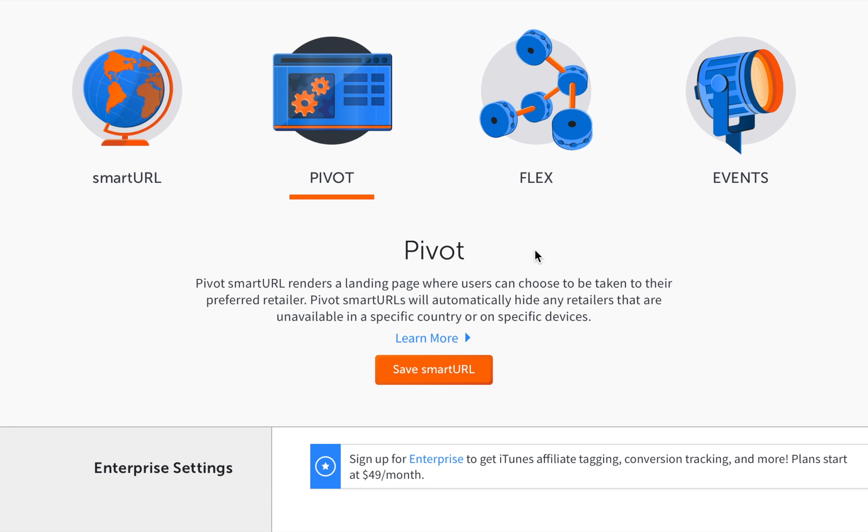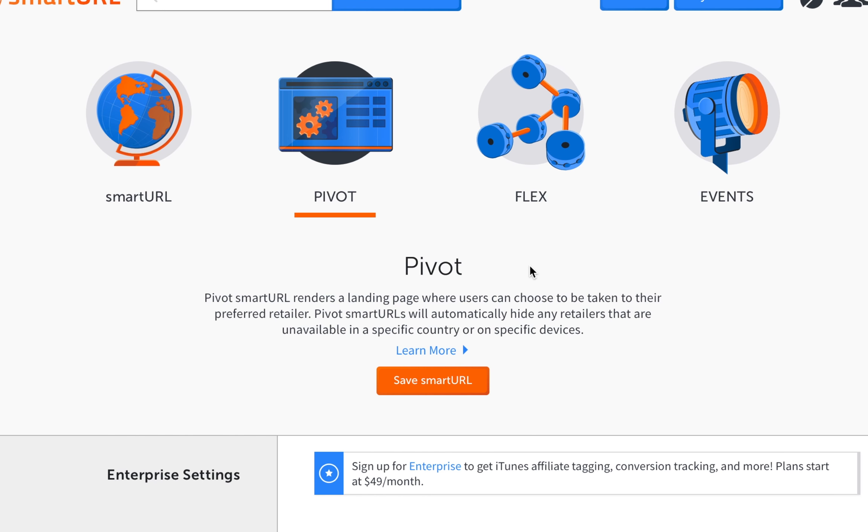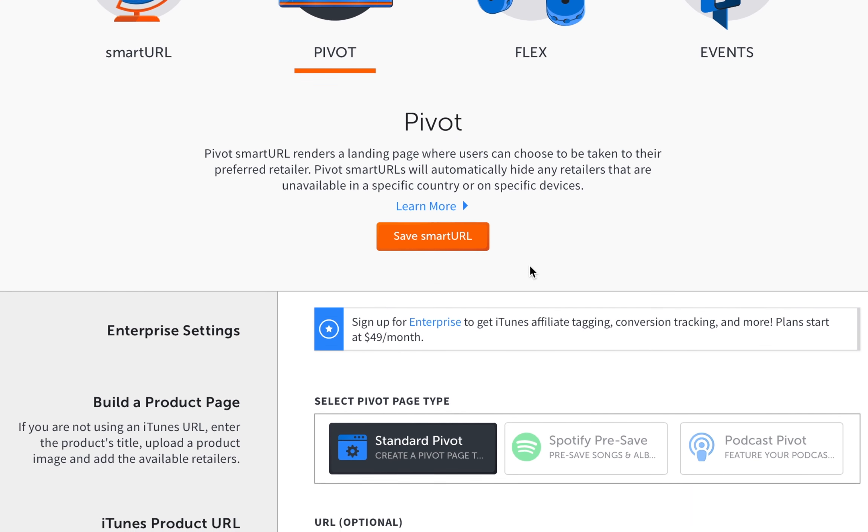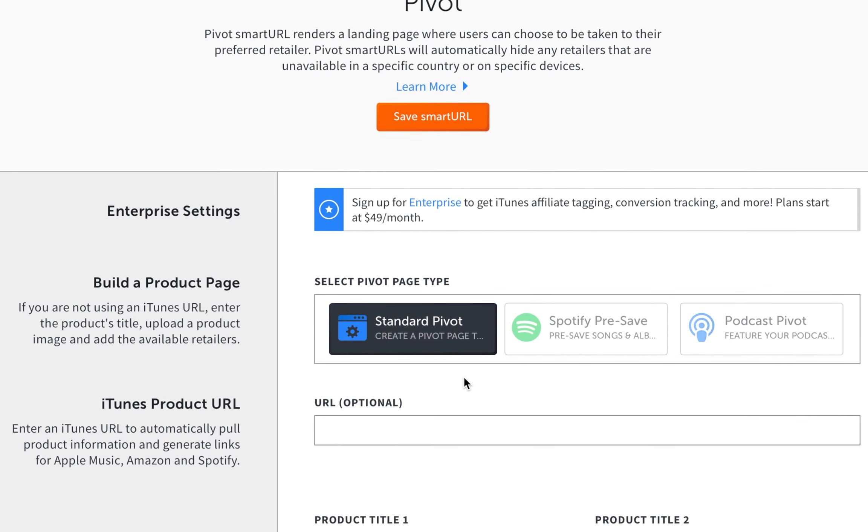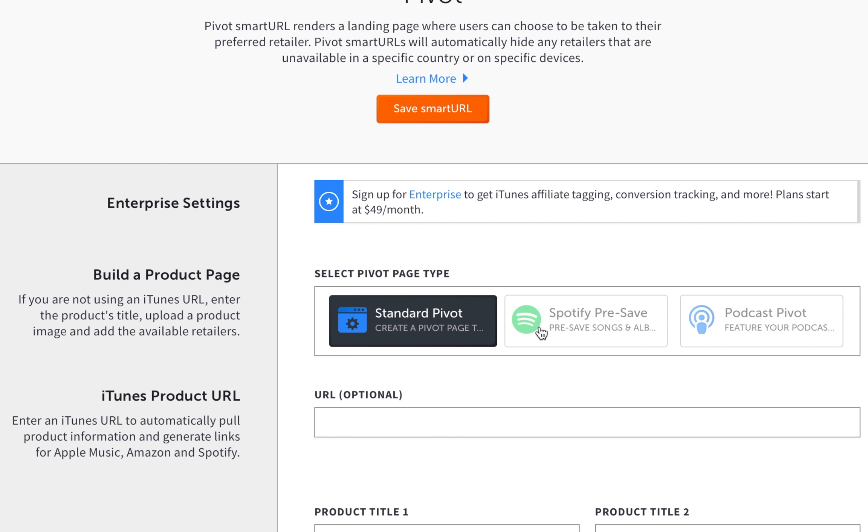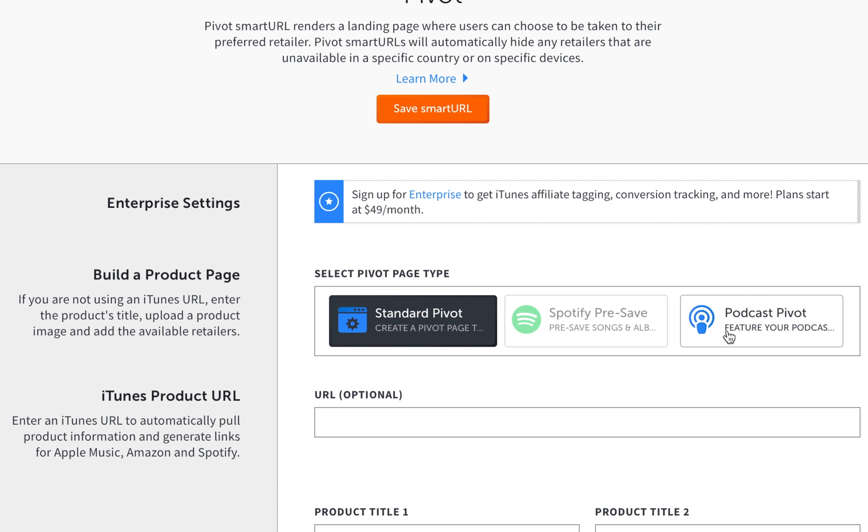Let's start with right here. We have the different types of product pages. Now I'm not going to talk about all these right here, mainly going to talk about the standard pivot page and later on I will quickly overview the podcast pivot page.